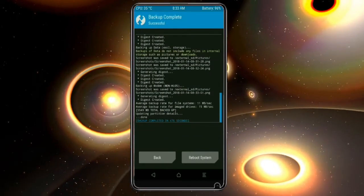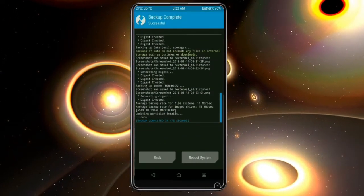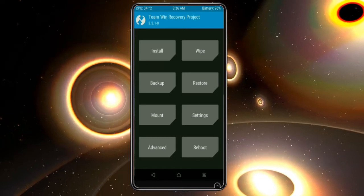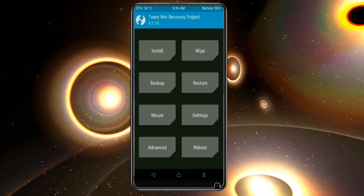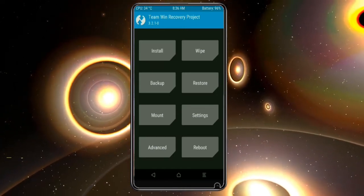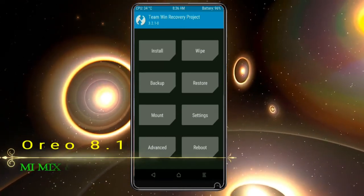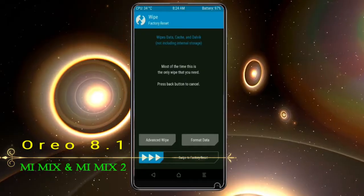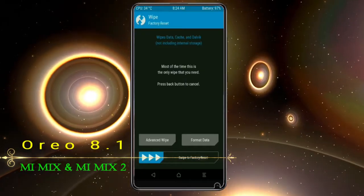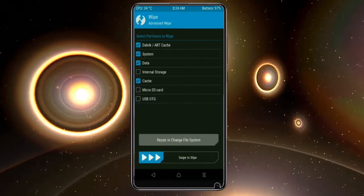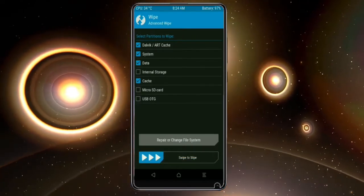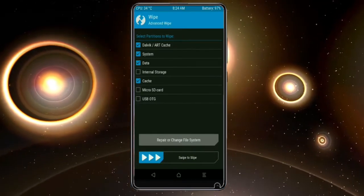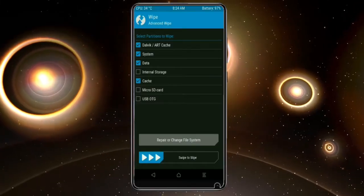Press on back. Wiping our temporary data will allow us to cleanly install our custom ROM. Select wipe, then select advanced wipe. Select Dalvik cache, system, data, and cache. Swipe right to take action.